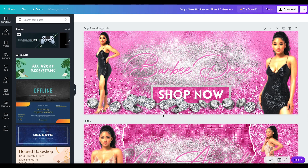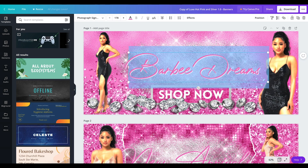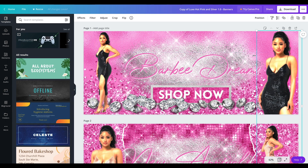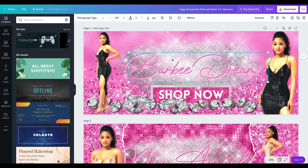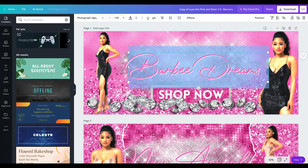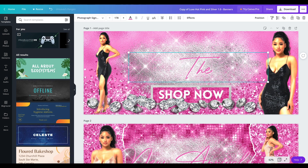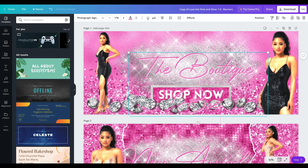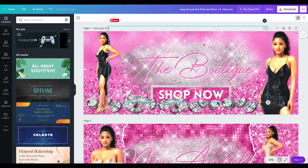So this is a website banner that I have created. What most people do is they want to change the wording and switch out the models to put their own products in. All you have to do is click on the words you want to change. For example, if I wanted to change it to my business name — 'The Boutique Bay' — it's that simple.